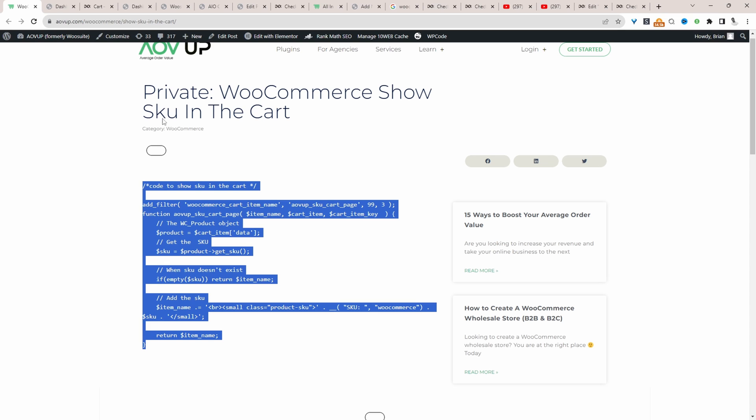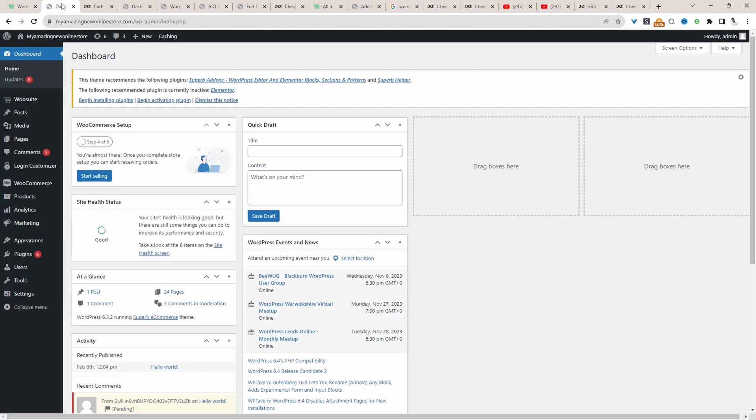Once we've copied the code, we just head back over to our dashboard, and then we can paste this in our themes functions.php file, or if you're using a code snippet plugin, you can paste it in that as well. If you have no idea what I'm talking about, I'll leave a link on screen to a video showing you where to actually add this code to your site.